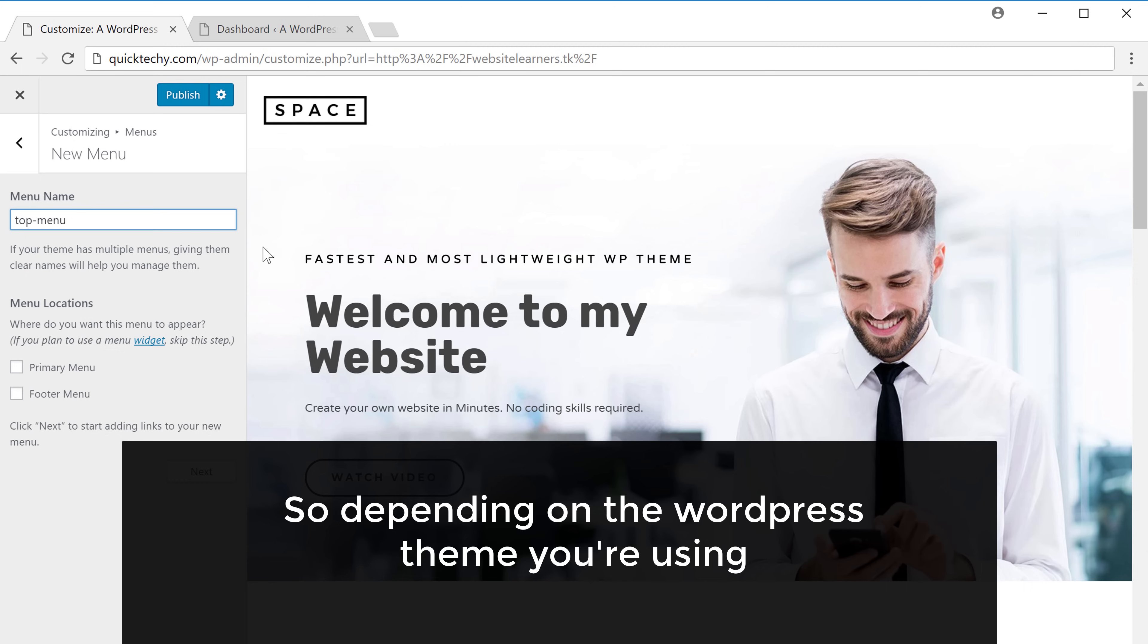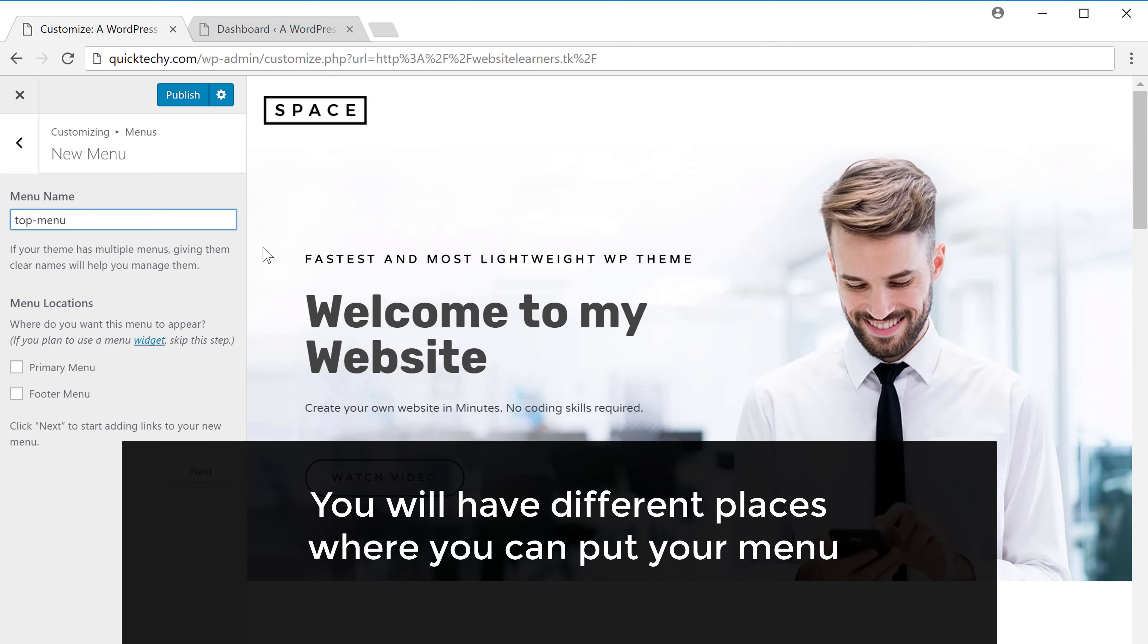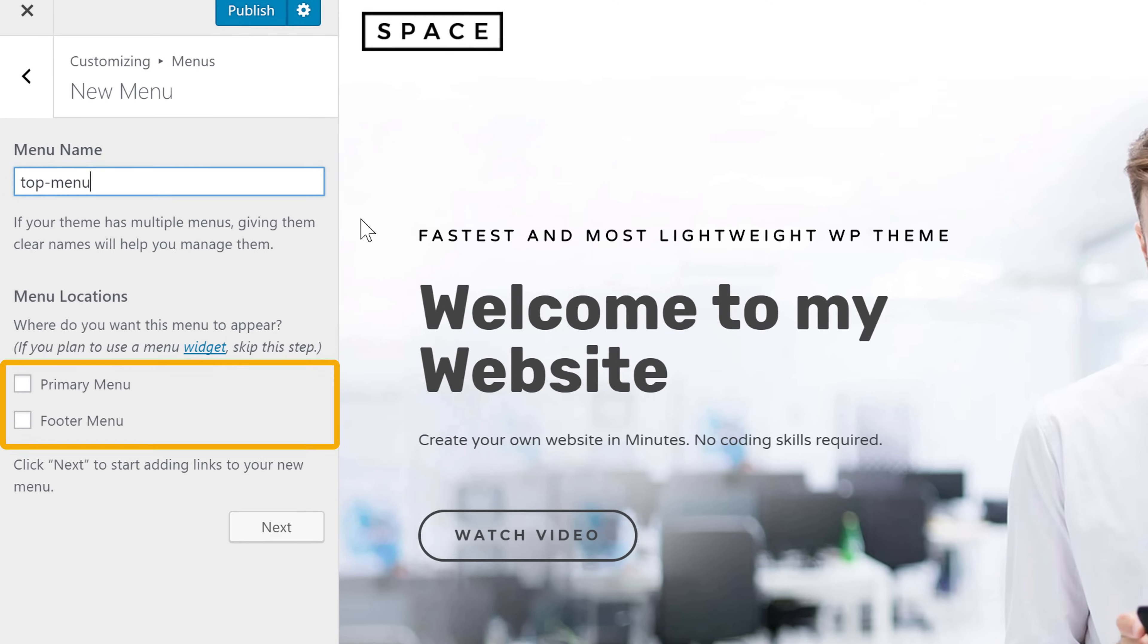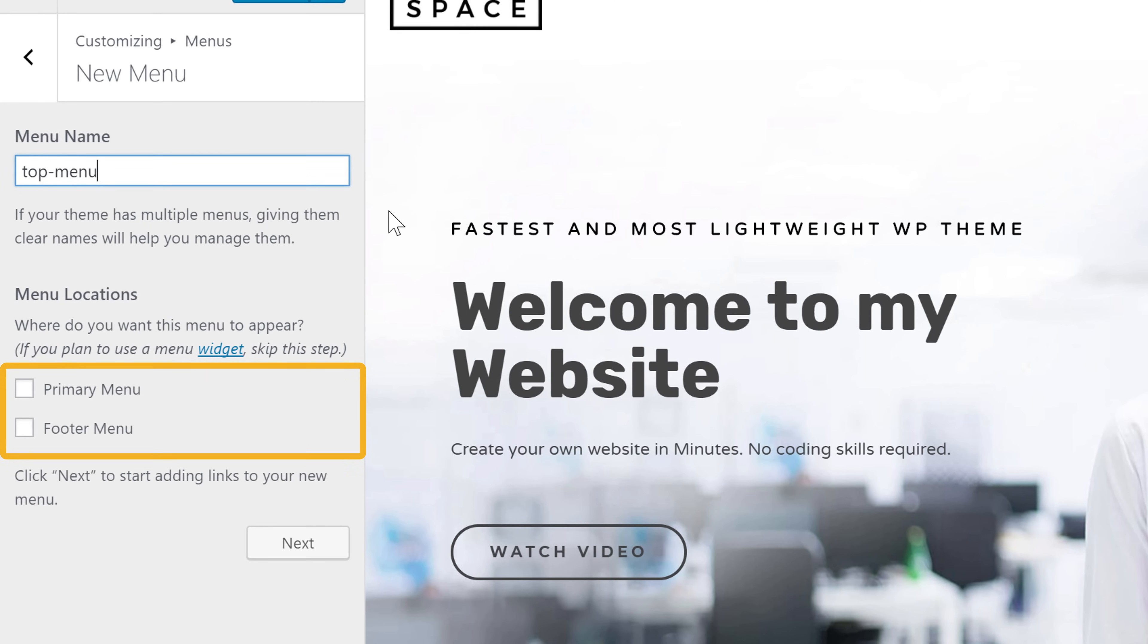So depending on the WordPress theme you're using, you'll have different places where you can put your menu. The theme that I'm using now shows these two locations, which is the primary menu and the footer menu.